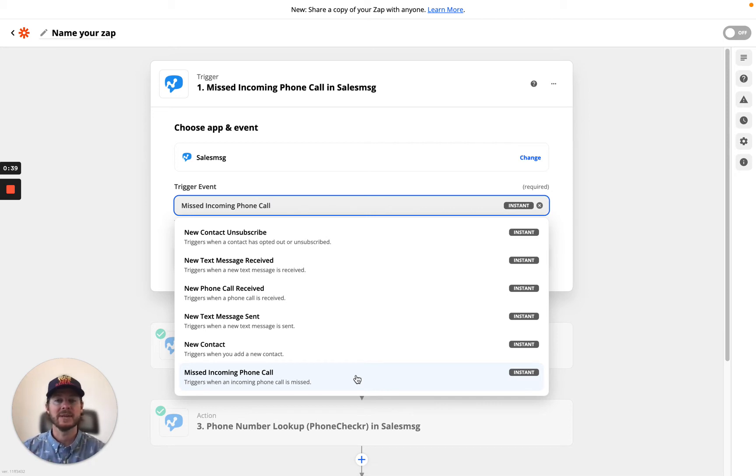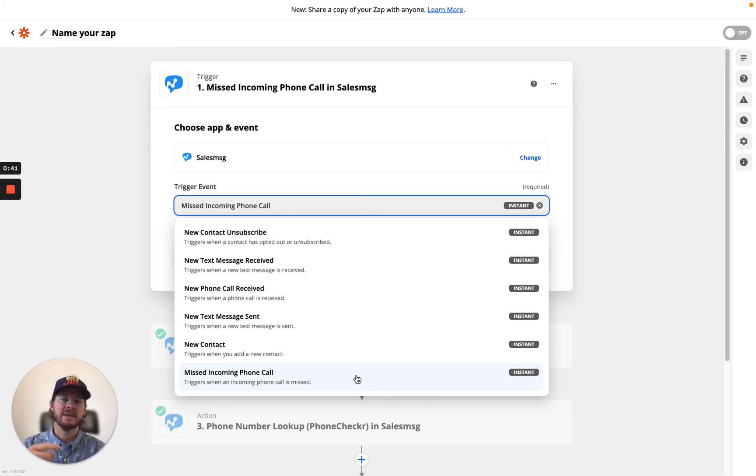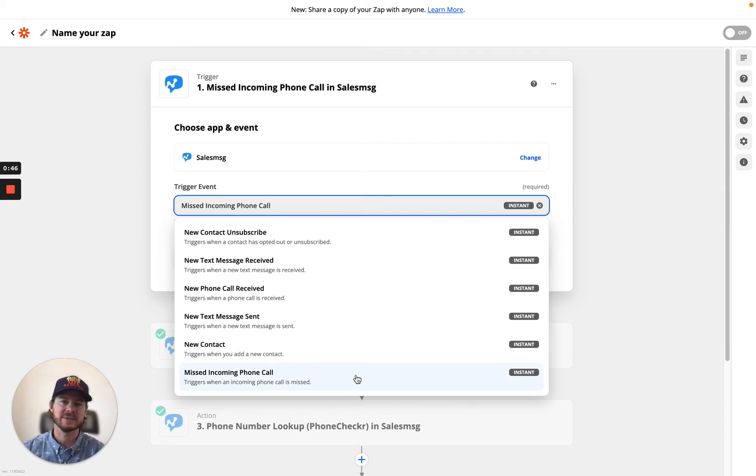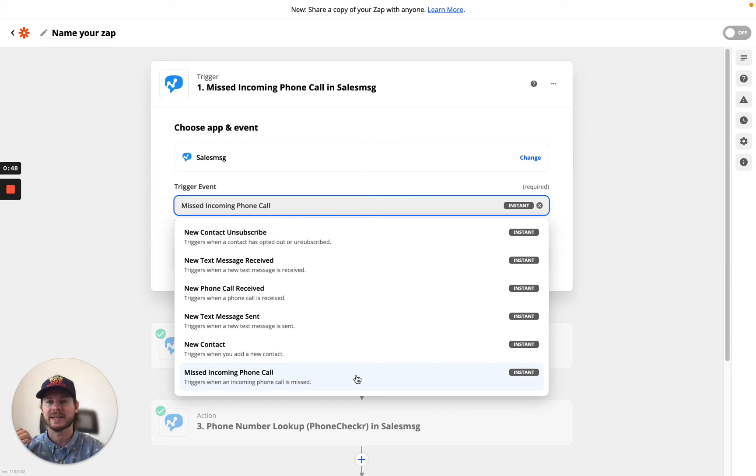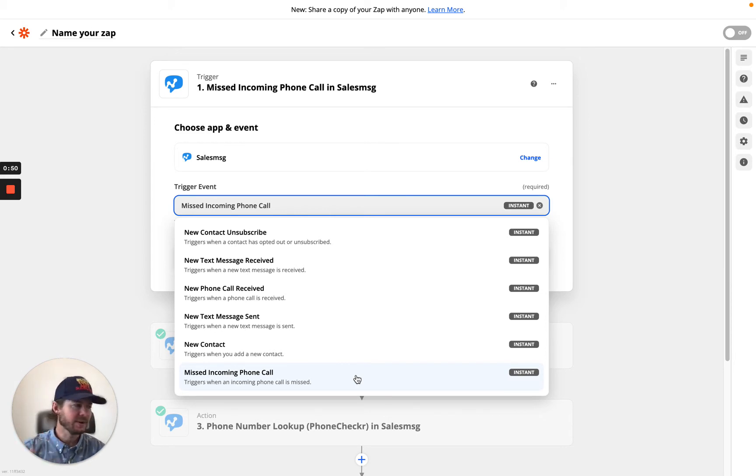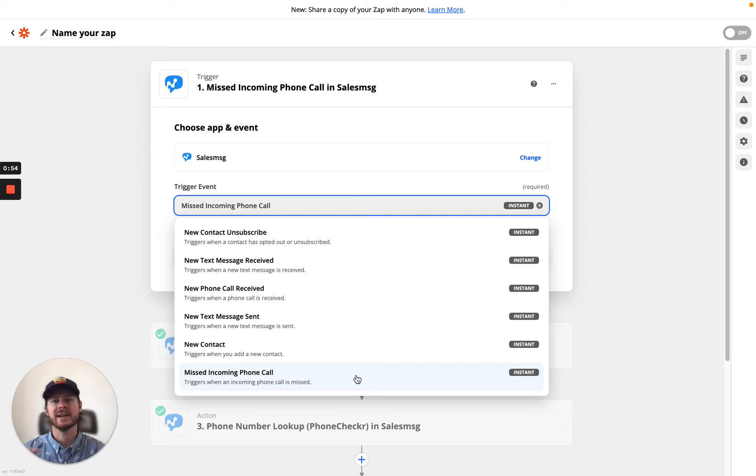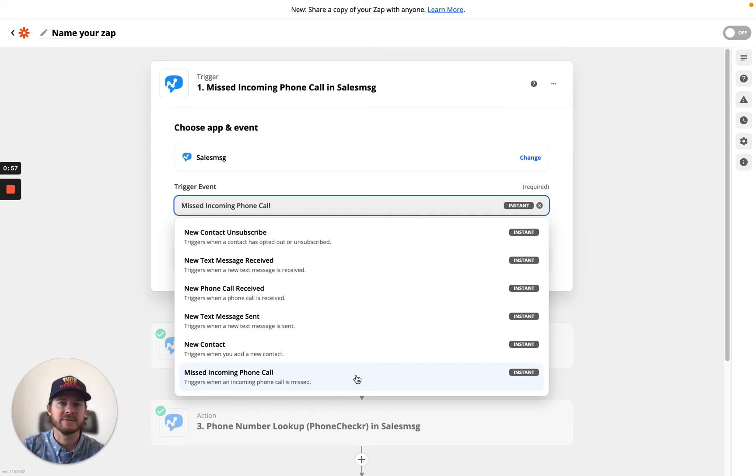So a good example would be somebody calls you, you don't pick it up, you could set up a Zap, so hey, maybe delay three minutes and then send this text message. And that text could say something like, hey, just saw you called, I'm a little tied up. What's the best email for you? Or how can I help? Whatever it is, you can start to build an automation for that.